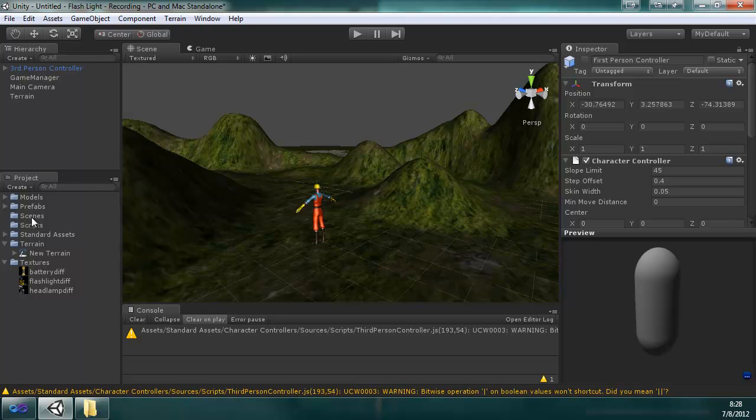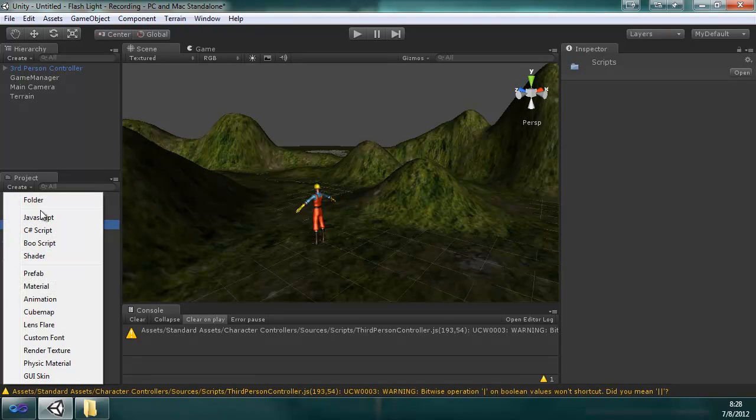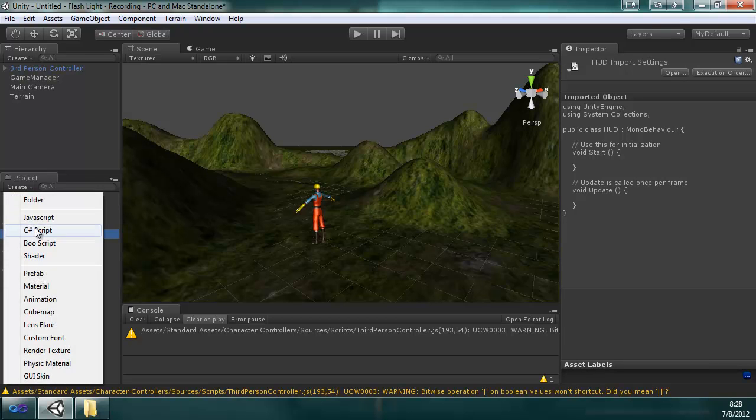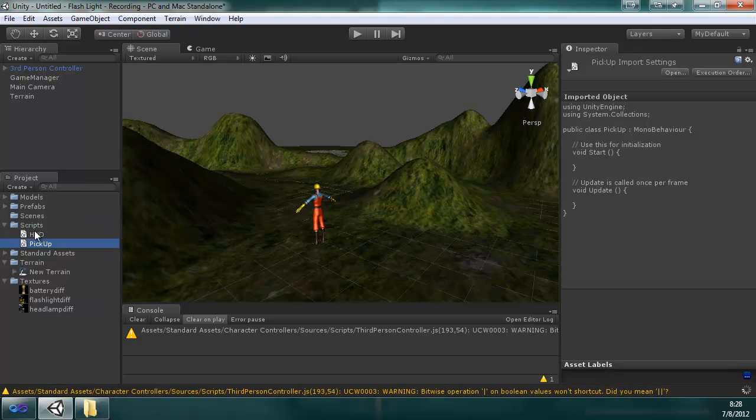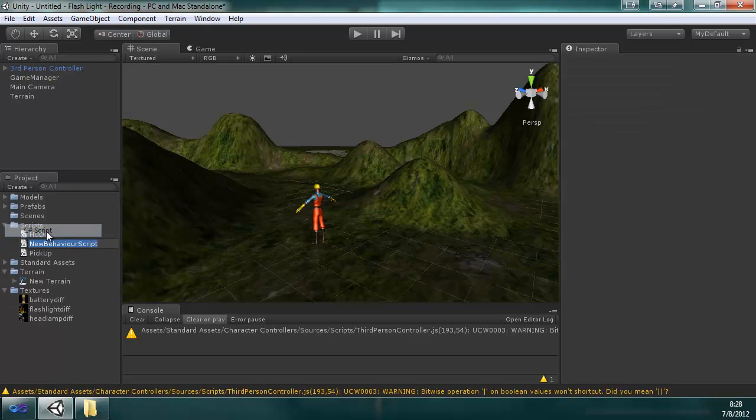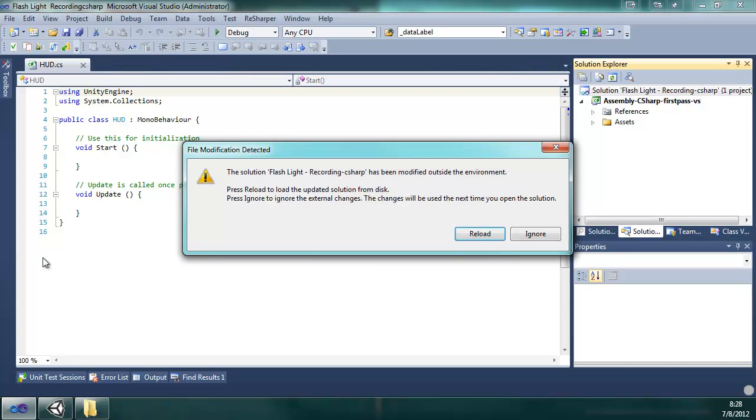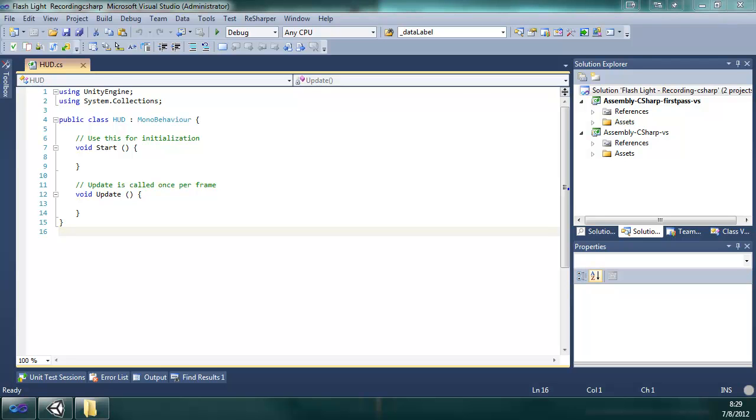And now we can create a couple scripts. We're going to have three scripts: HUD, pickup, and flashlight. And in case you didn't already notice, I will be coding everything in C#. So to get started, we're going to start with the HUD script.